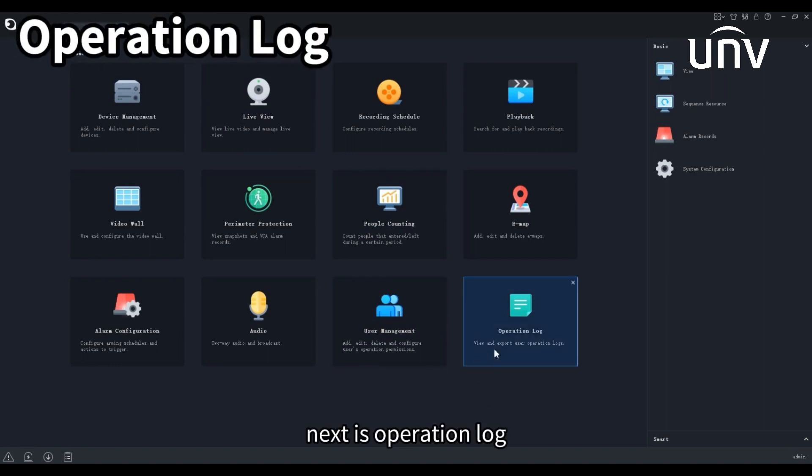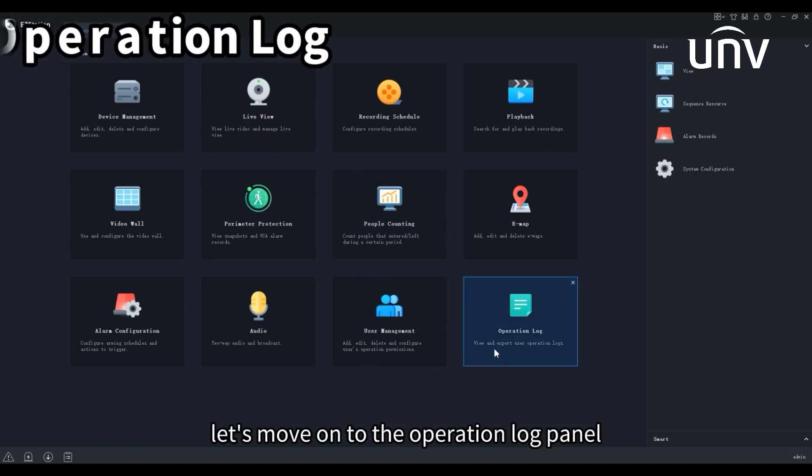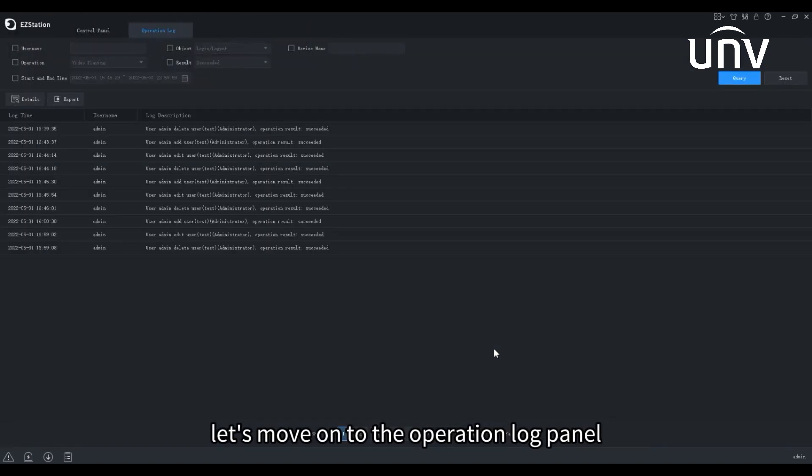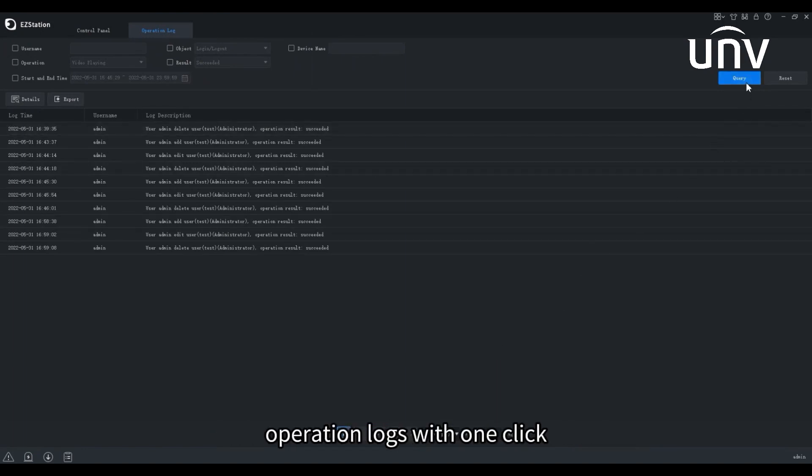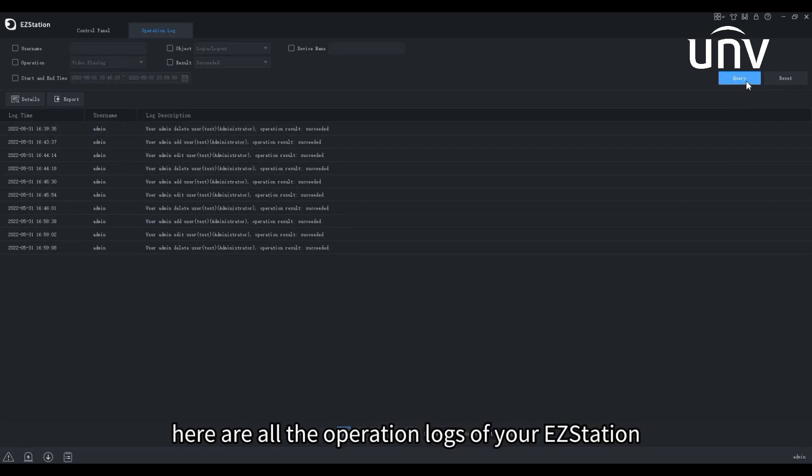Next is Operation Log. Let's move on to the Operation Log panel. This page enables you to collect all the Operation Logs with one click. Here are all the Operation Logs of your EZ Station.